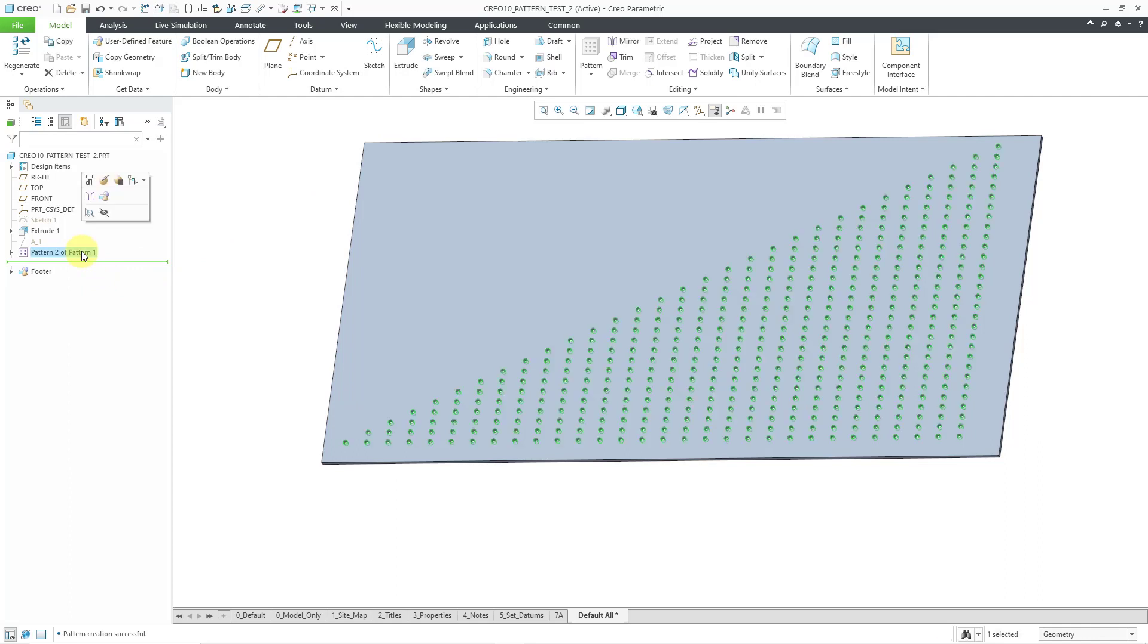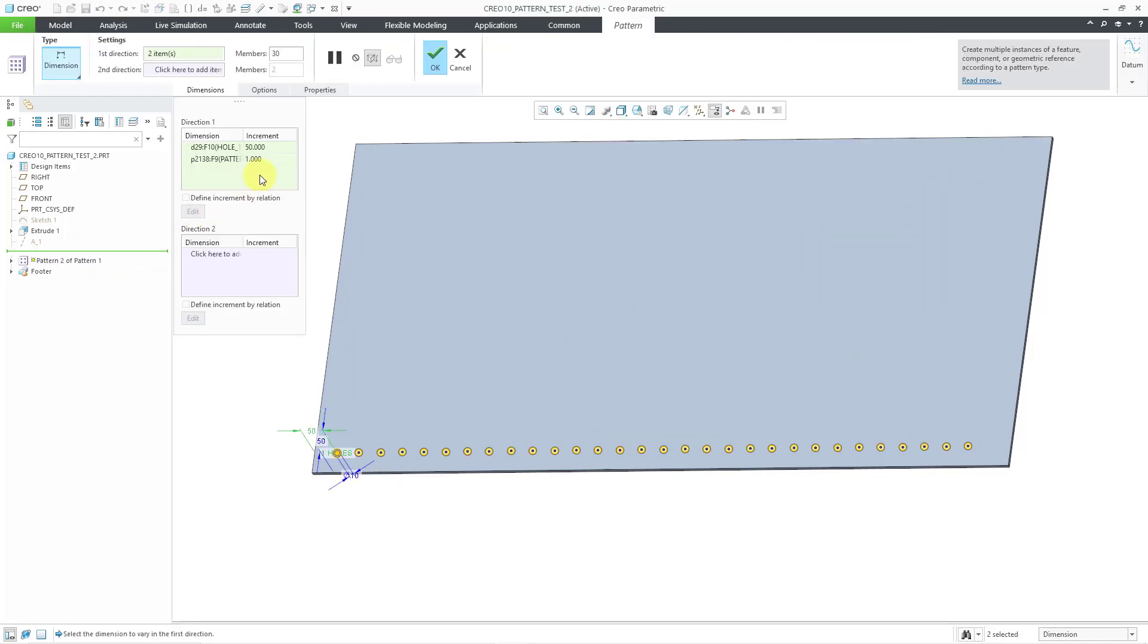Let's go back to the pattern, and I will edit definition. And here I have my increment for the number of instances.